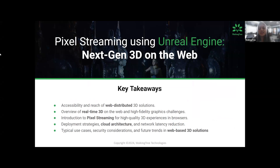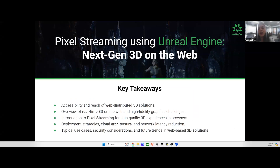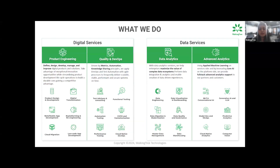Before we move further, let's take a quick second to welcome those who have just joined us. For those of you who are new to Walking Tree Technologies, a big warm welcome. We are a company that lives and breathes innovation, constantly pushing the limits of what technology can achieve. We specialize in cutting-edge tech solutions, especially in artificial intelligence and open source frameworks. Our mission is to equip businesses with state-of-the-art technologies that drive efficiency, scalability, and innovation.